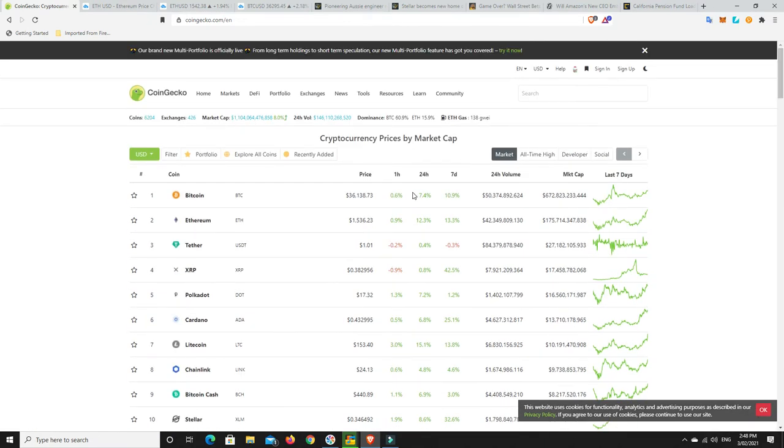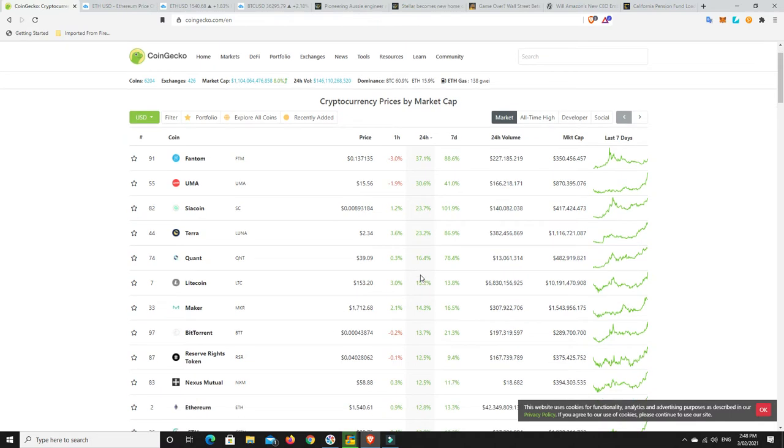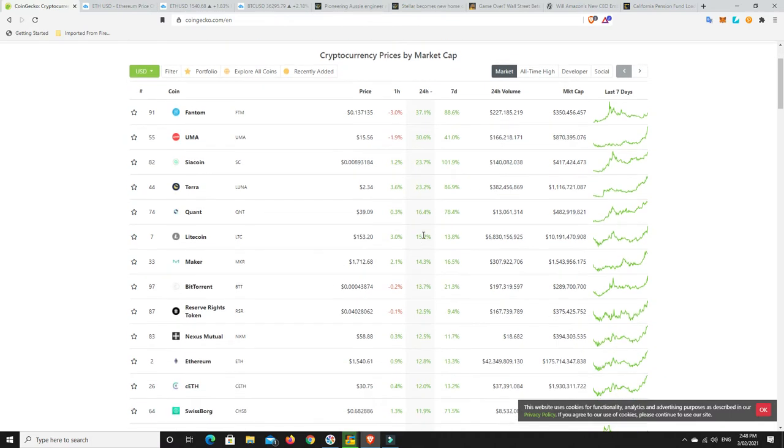What has really moved? What's really pumped in the last 24 hours in the top 100? Phantom, Uma, Sirecoin, Terra, Quant, Litecoin finally making some moves. A lot of these coins are all doing it because now Ethereum has finally broke its old all-time high.